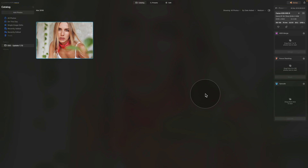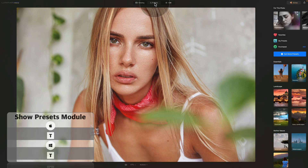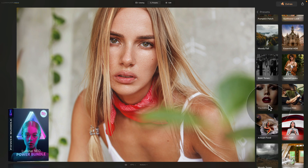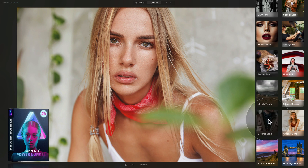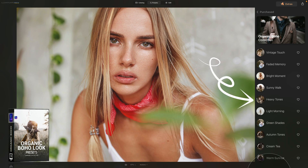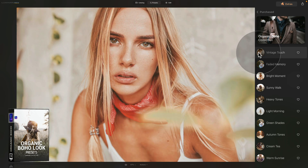Now it's time to look at the new features inside the application. We'll start with the Presets module. I have a sample file here — I'll select it and move it into the Presets module. Here we can pick any preset, so let's head into the Purchased section with presets from our Power Bundle and try something like Organic Poho. Click on it and you'll notice a loading animation circle running on each thumbnail, meaning they are loading and getting ready to be previewed.